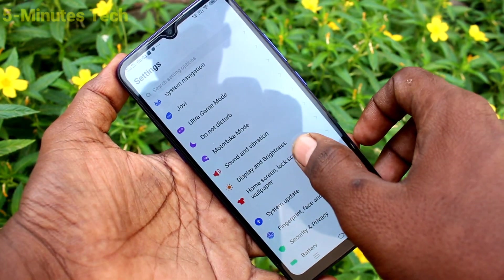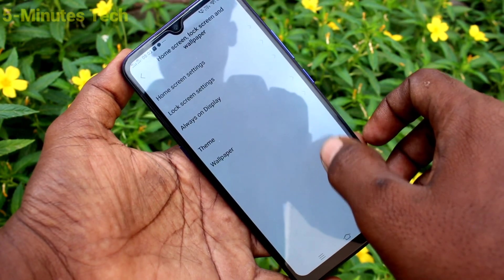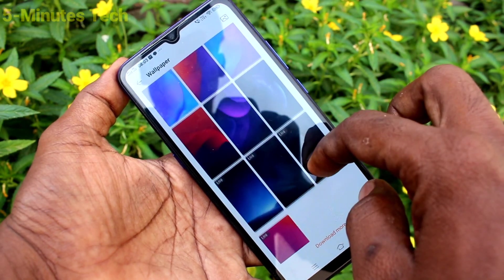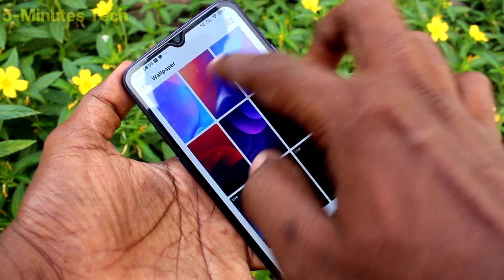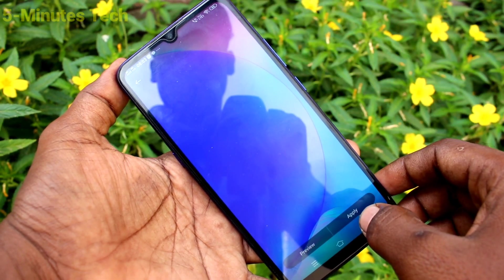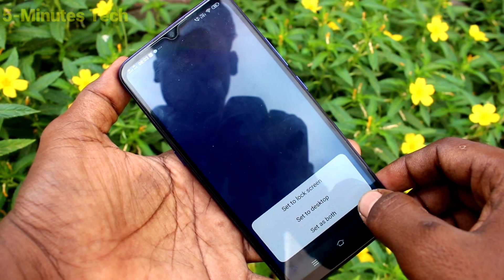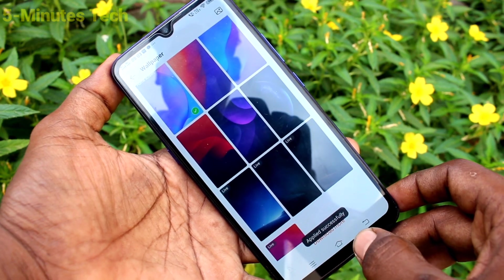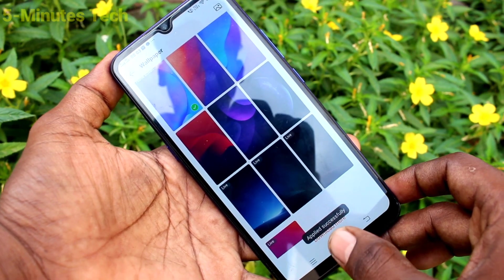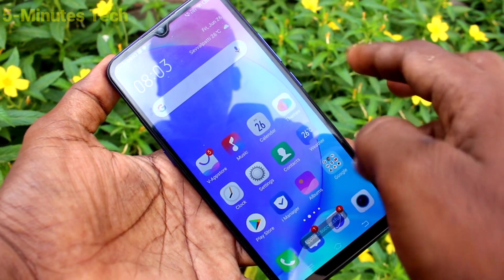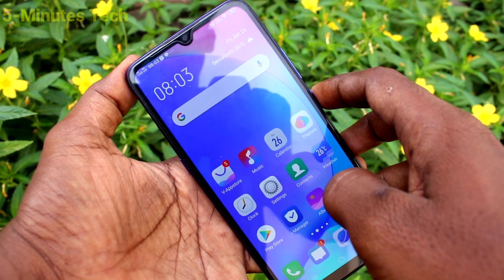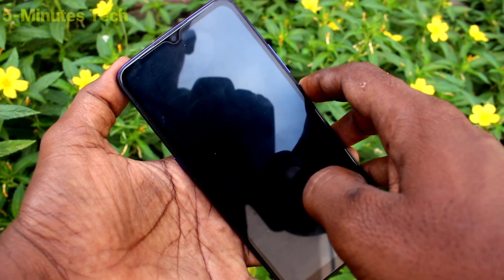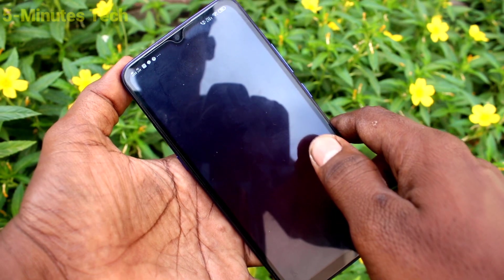Again, go to settings, home screen, lock screen and wallpaper. Click on wallpaper and select any other wallpaper. Now click on apply and select the second option, set to desktop. So the home screen wallpaper has been changed.